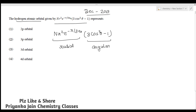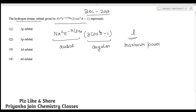For more details you can watch my lectures — links are in the description box. There is a shortcut for finding the values of n and l from the wave function. To find l, look at the angular part and find the maximum power of cosθ. Here we have cos²θ, so the maximum power of cosθ is 2, meaning l = 2. A value of l = 2 corresponds to a d orbital.